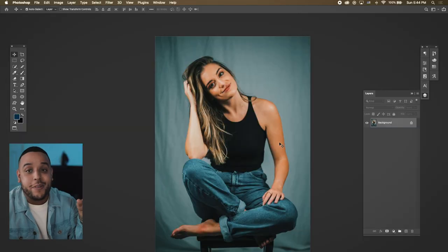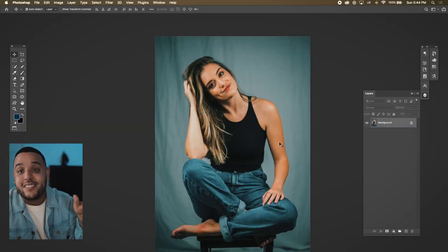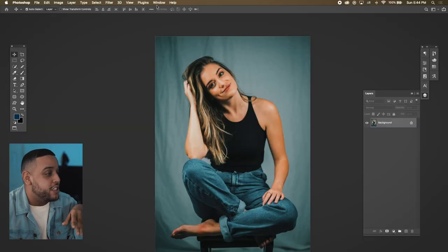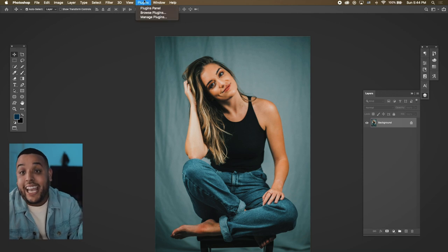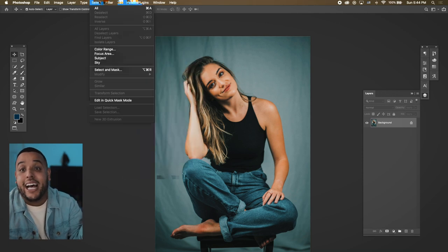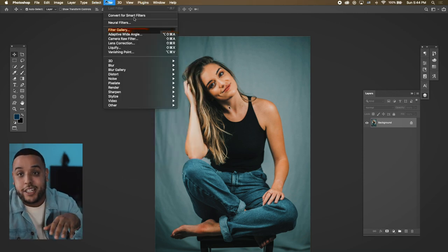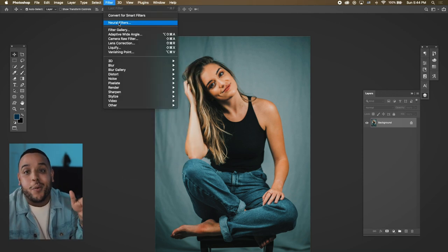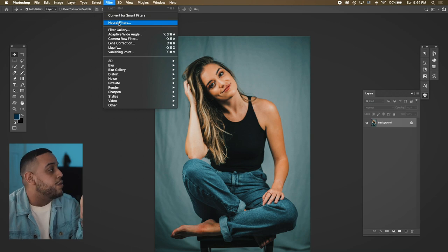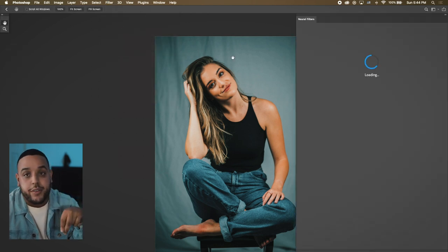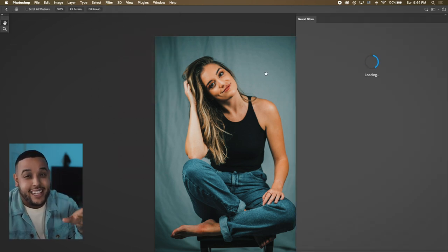Now I just opened up Photoshop CC 2021 and we're gonna be using a photo I took of my friend Tori as the canvas to show you guys this brand new tool. The way you can get into this new tool is by hitting Filter and then going to Neural Filters.